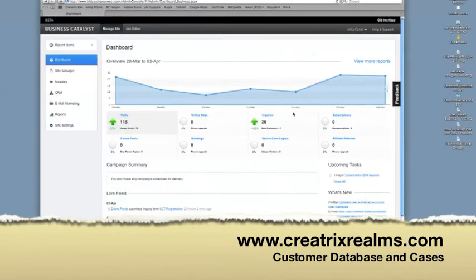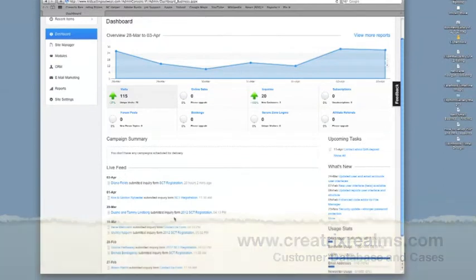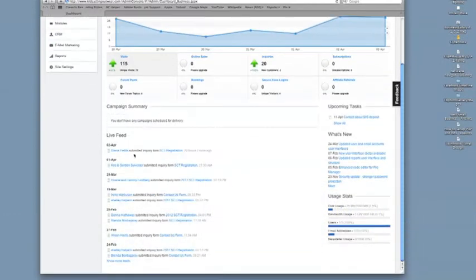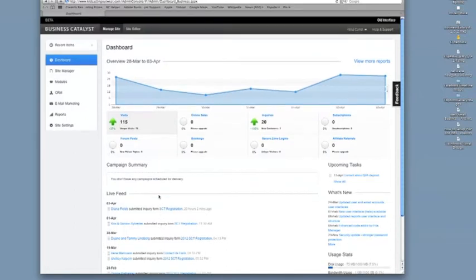So this is a site I'm logged into, and when you log in, the new version is going to look like this. Here's the intro of what's been happening as a live feed on your website. You can see there's been some submissions on web forms.